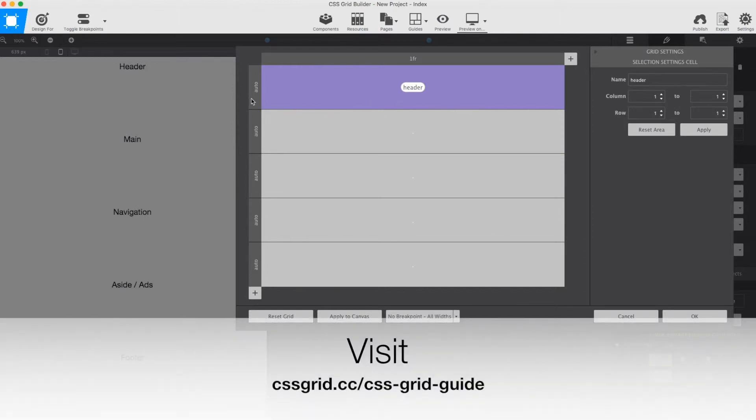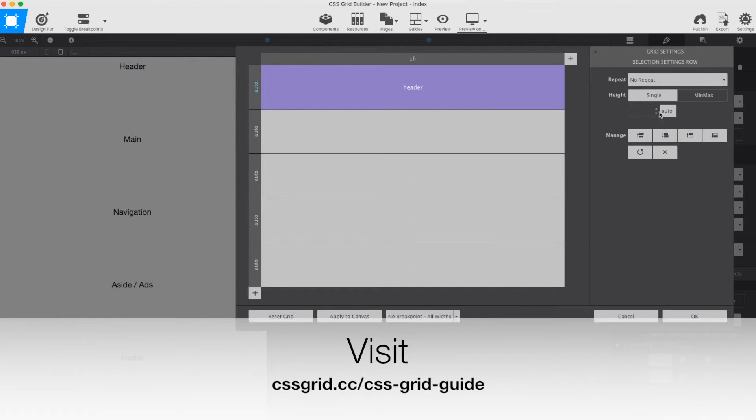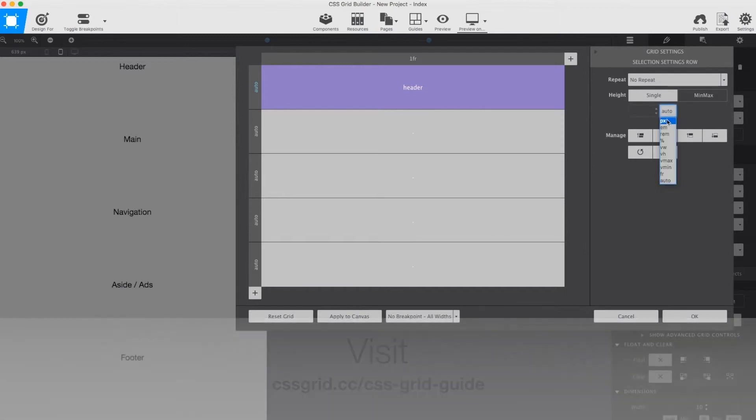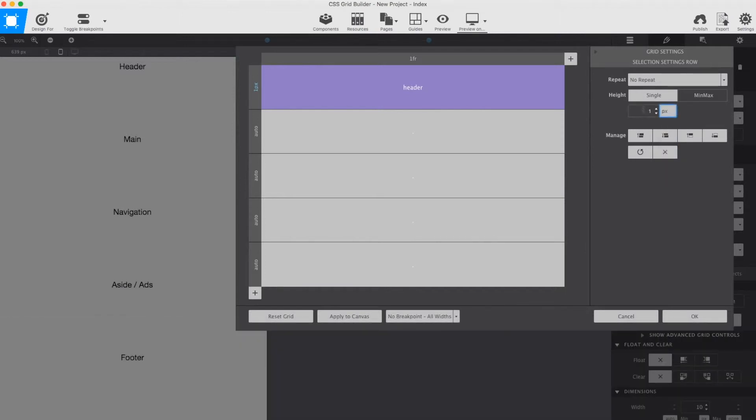The first area is called header. I make sure to remove the dot, which denotes an unnamed area, and type header instead. I also specify a height for this header section.